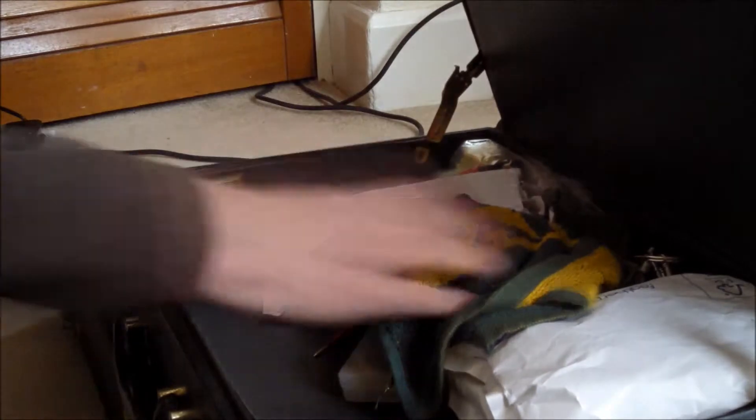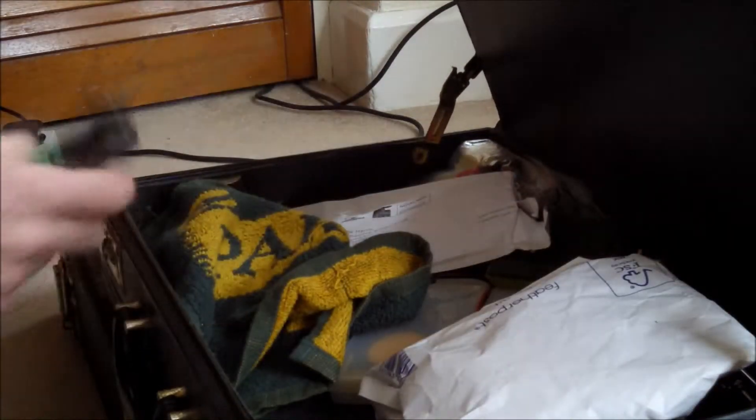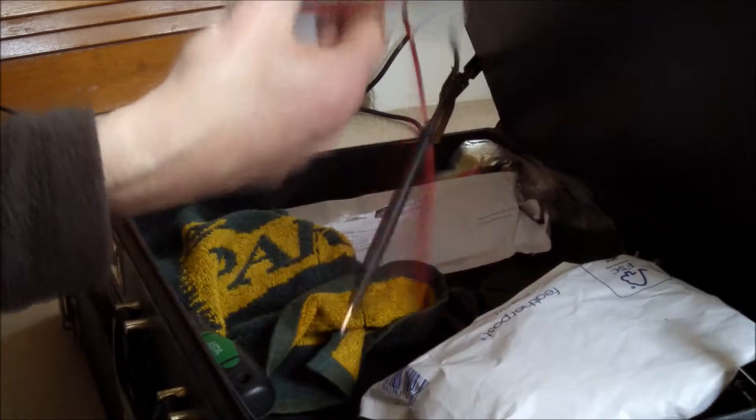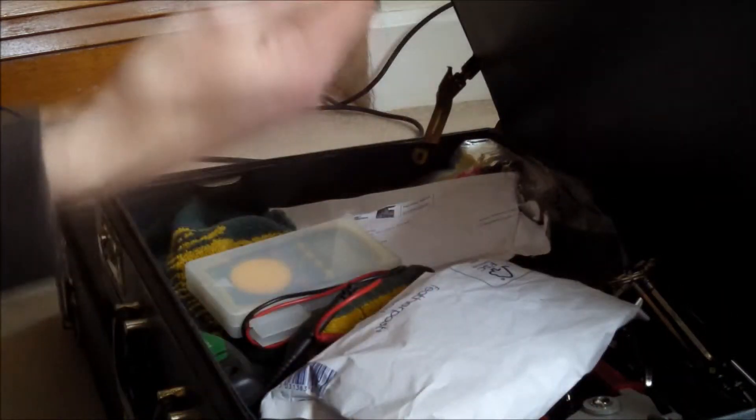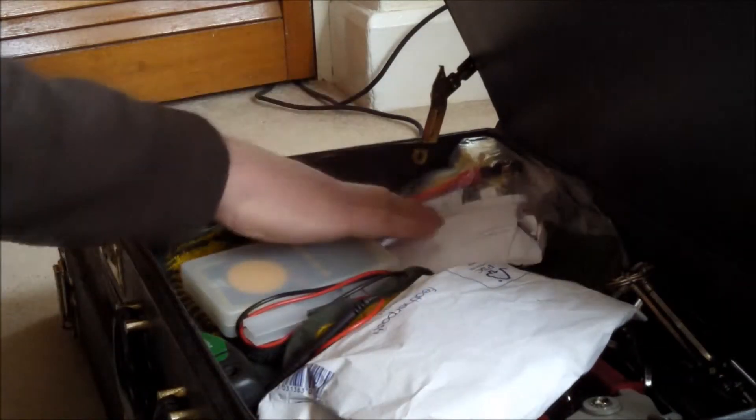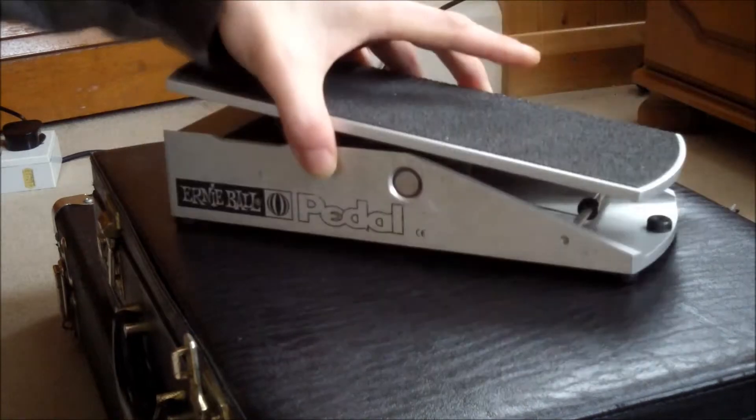I always have a case of goodies with screwdrivers, circuit testers, wire strippers, and all sorts of things. I had some basic tools with me, but I didn't really know what to do.